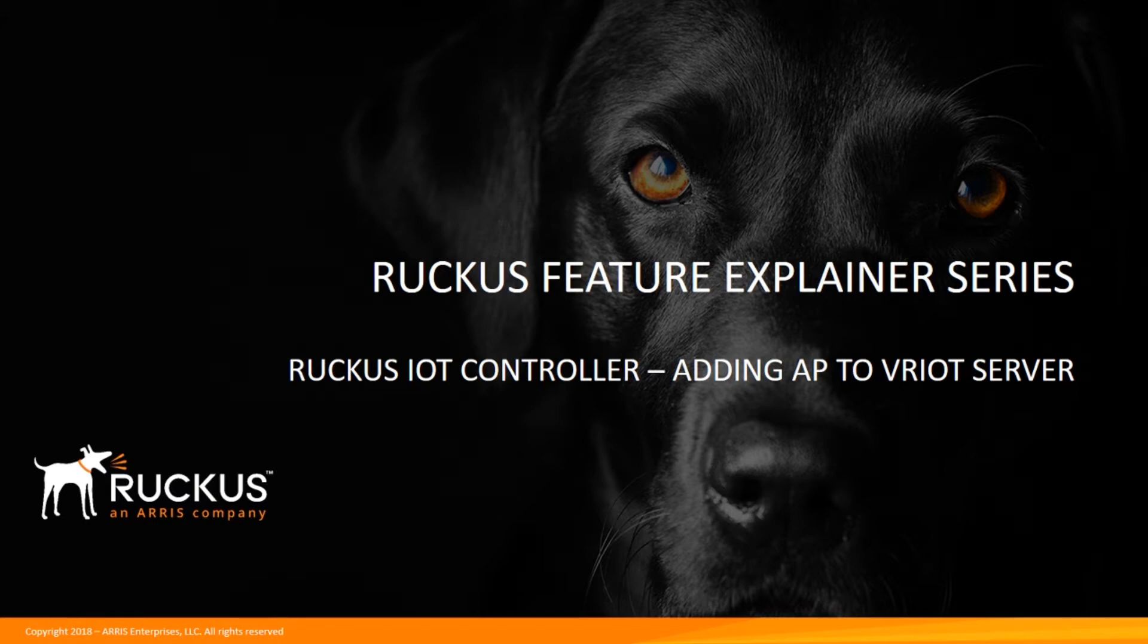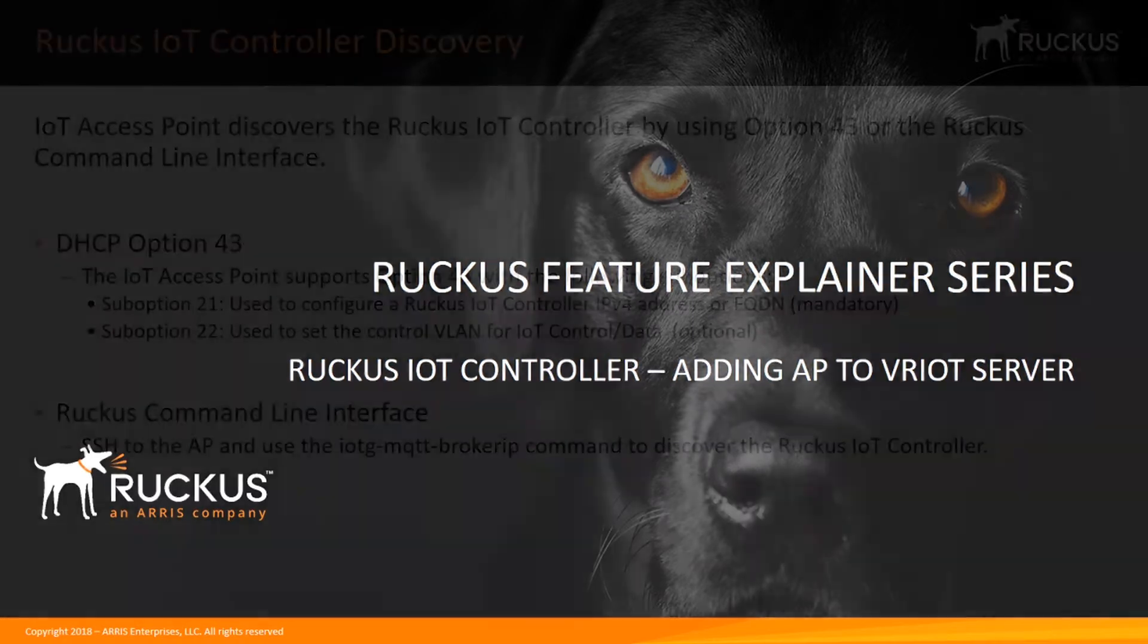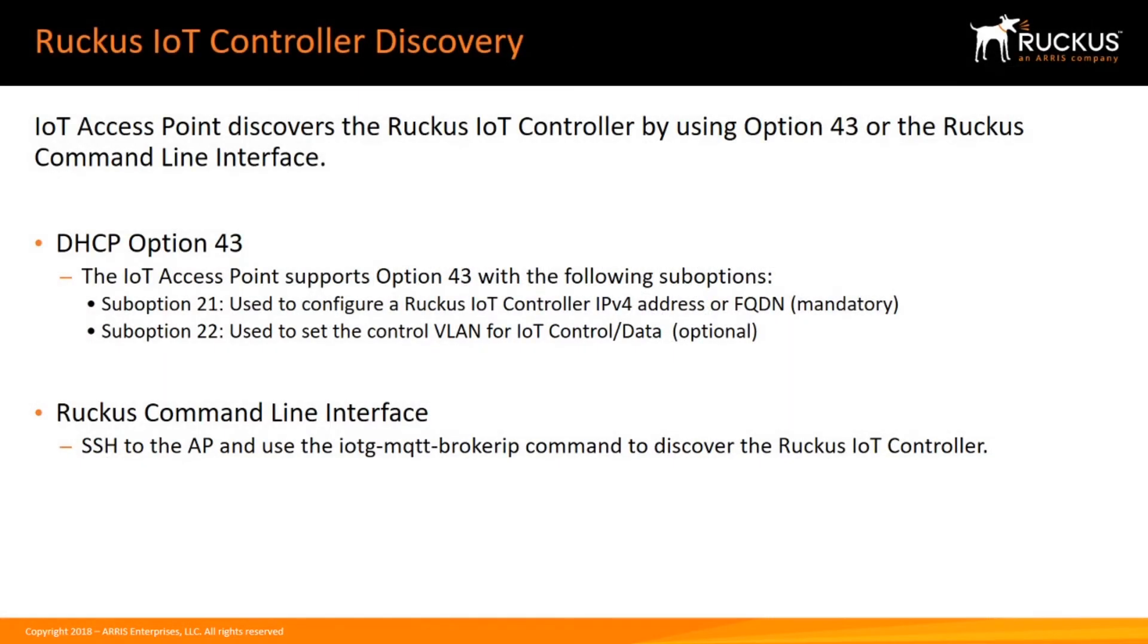server software in conjunction with running Virtual SmartZone. We got that set up and running, and now we need to add our access points into that server. There's really two ways to do that.